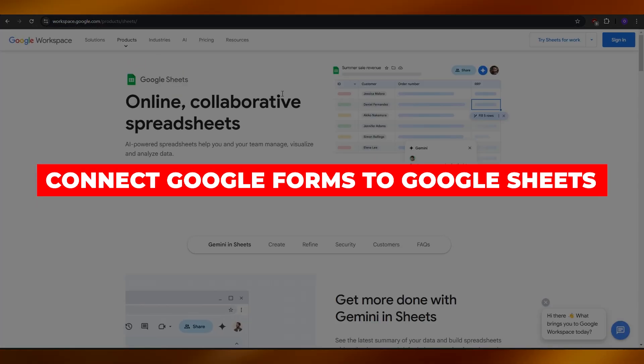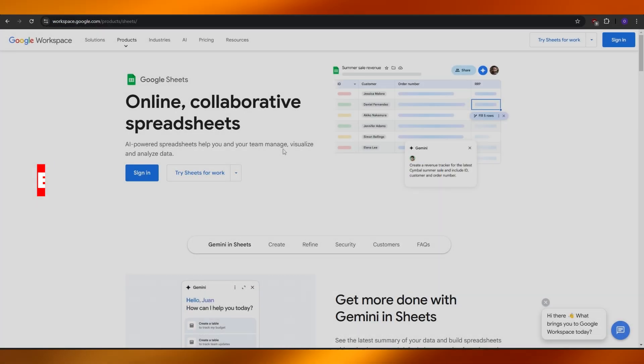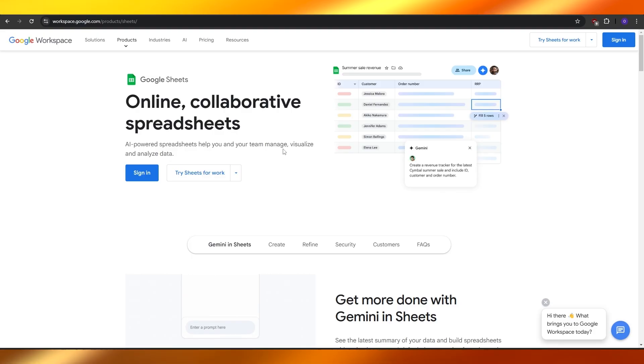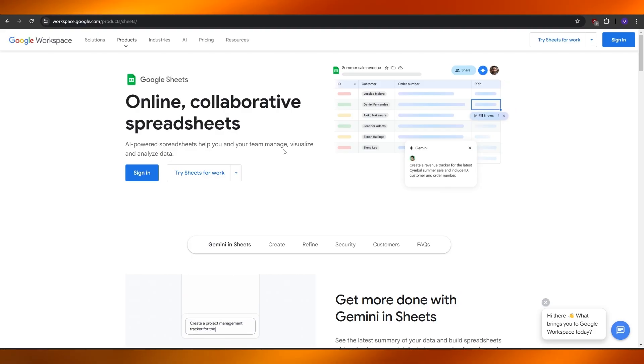How to connect Google Forms to Google Sheets. Hi guys, welcome back to another video. In today's video I am going to be telling you how you can connect Google Forms with Google Sheets. Having said that, let's jump into the video.